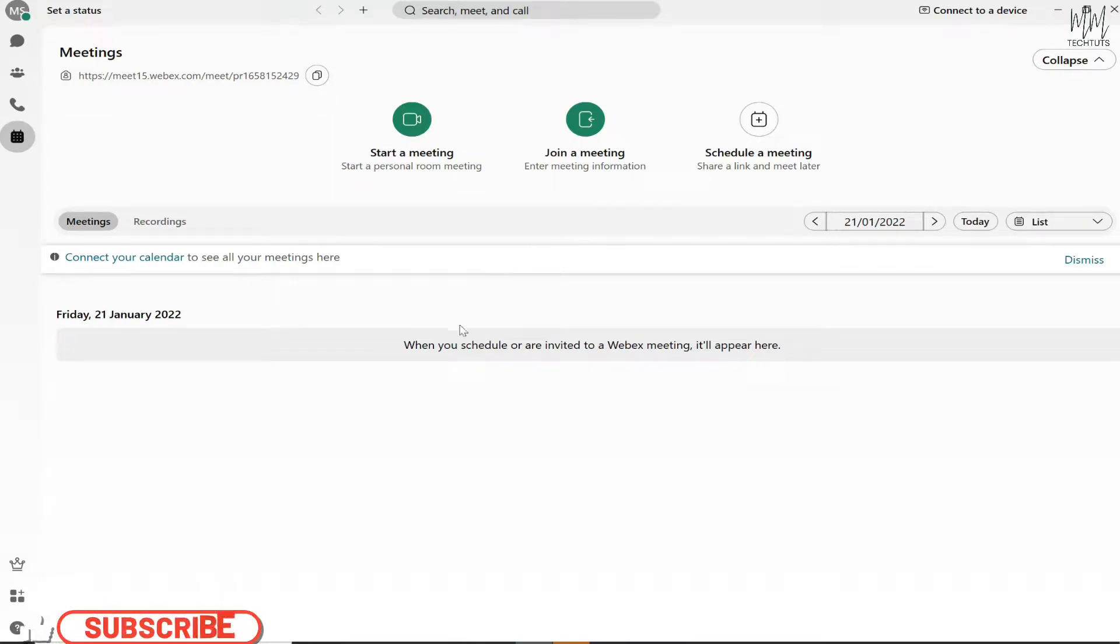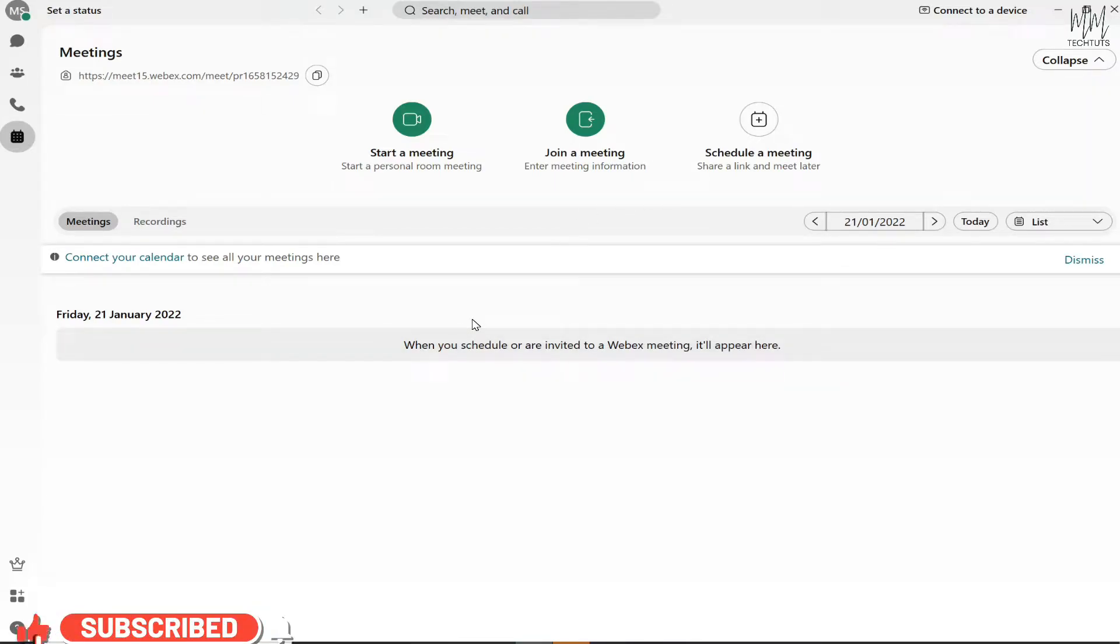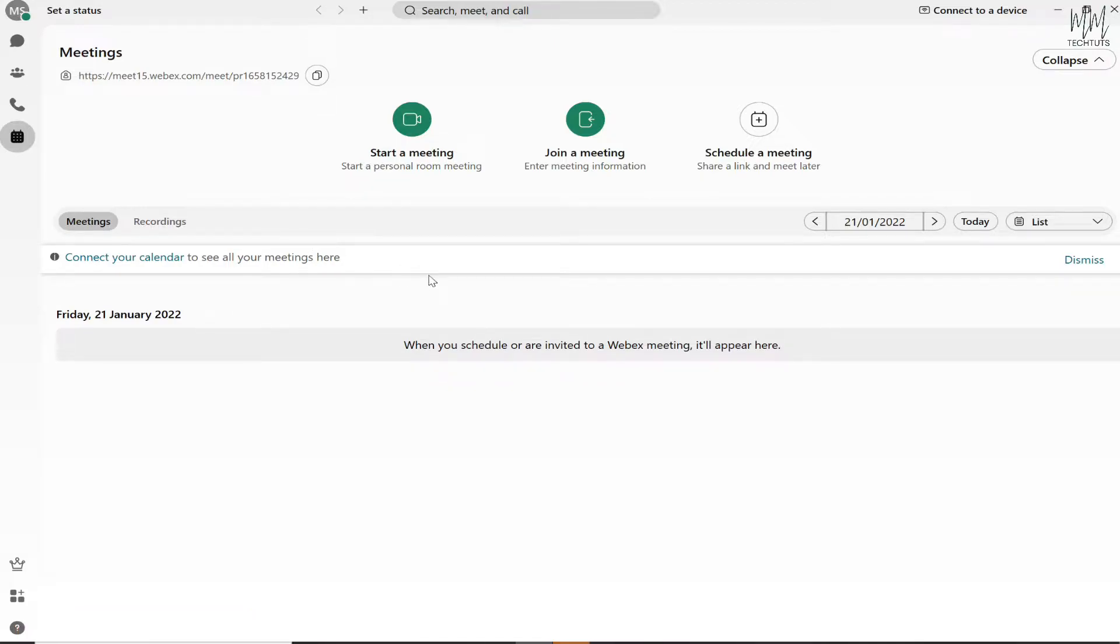Hey everyone, welcome back to my YouTube channel. In today's short video, I'll be explaining how you can change your profile picture in Cisco Webex Meetings. It's a very easy step that you can follow in the latest version.